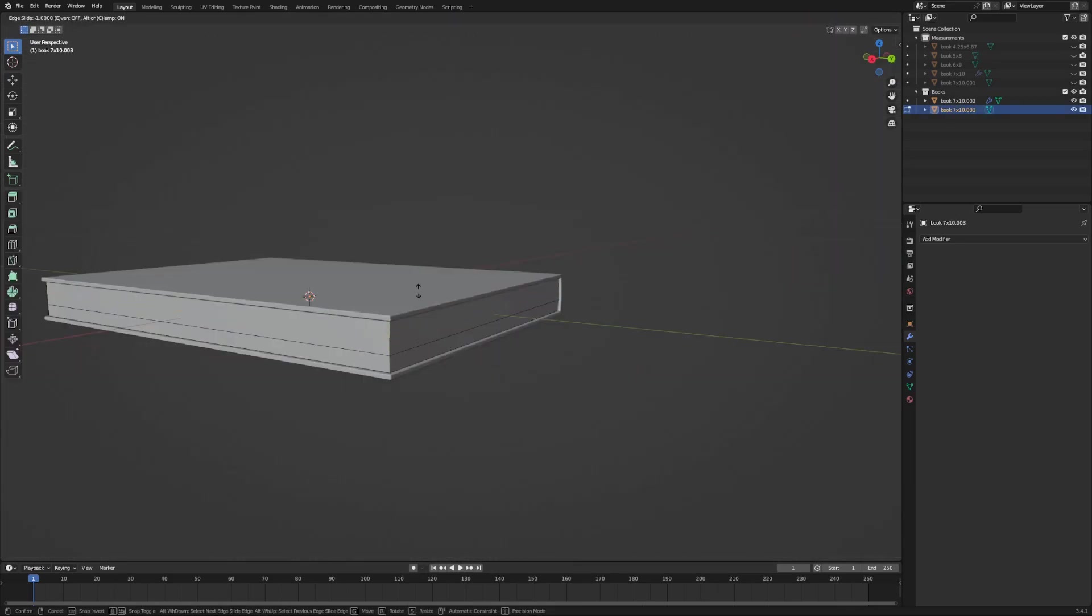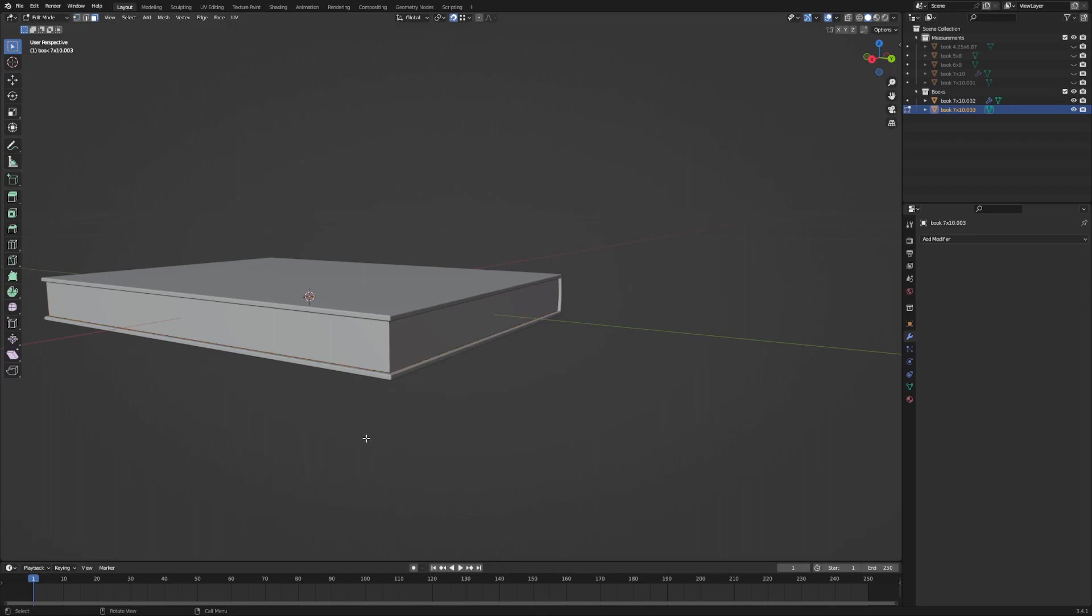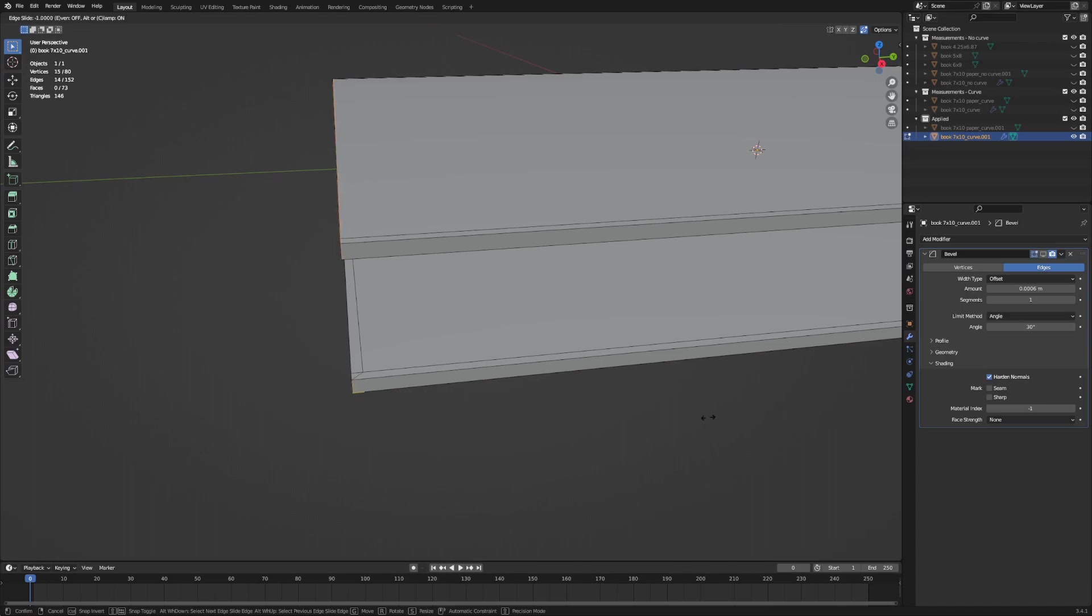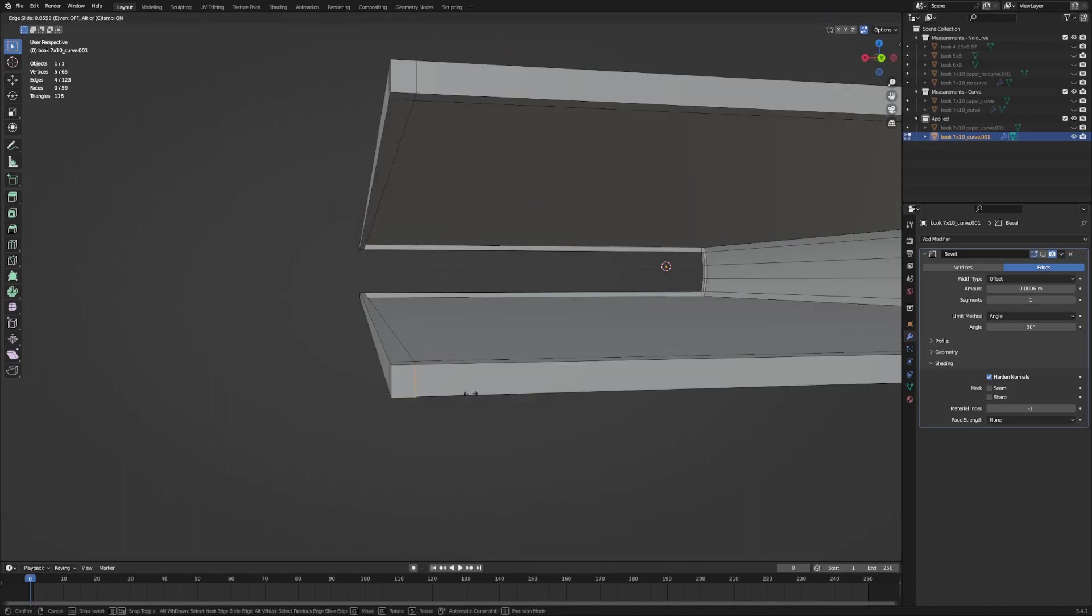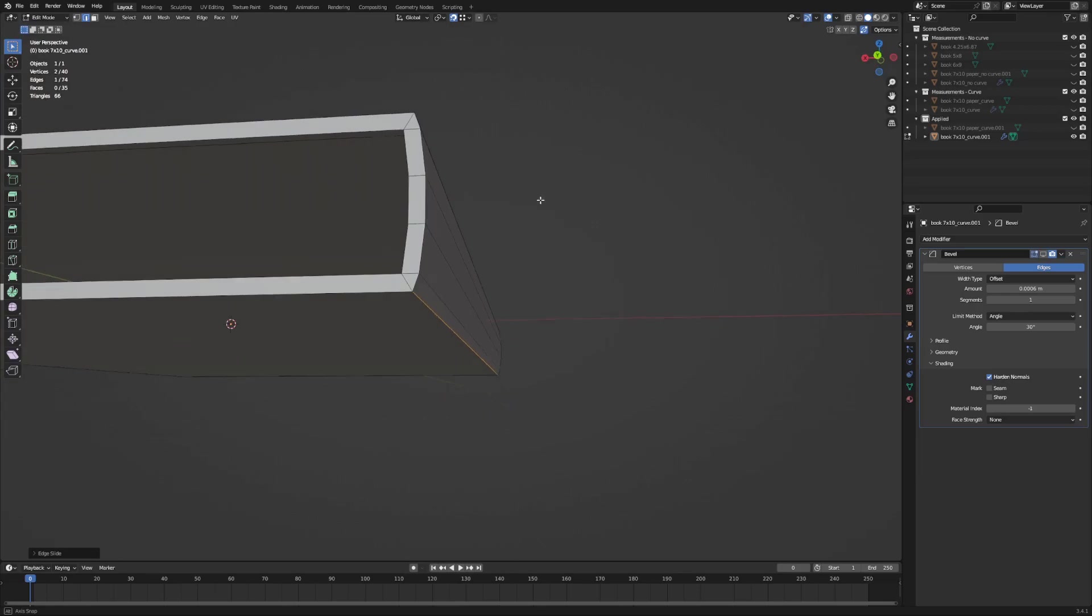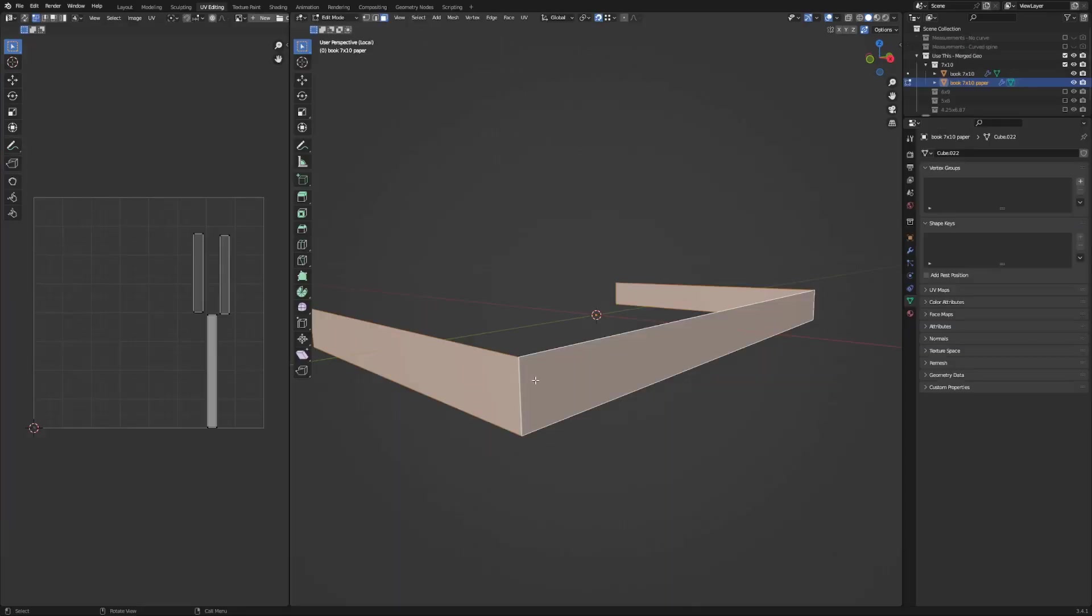And then when I'm done modeling the book, I'm just going to go through and clean up any of the extra geometry that was created during the modeling process. Anything that you can't really see that's not actually contributing to the visual shape of the model. I'm just going to merge all of that together so that I'm only keeping the geometry that actually creates the shape of the book that we want.